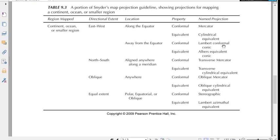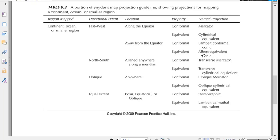So again we figured out what scale we were looking at, what directional extent we were looking for, where it was on the globe, and what property we wanted to use, and that gave us the option that we would most likely want to use. And I would actually in this case agree here that we would want a Lambert conformal conic projection.